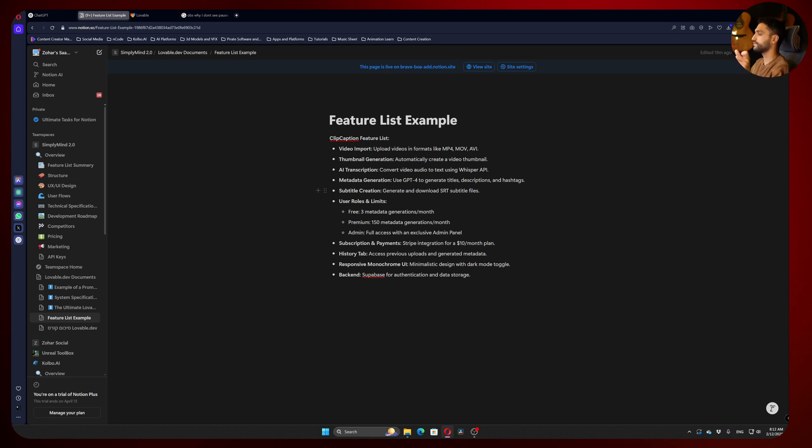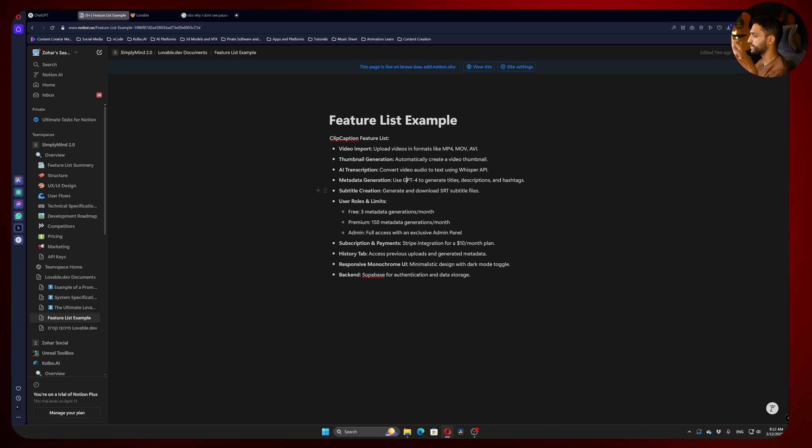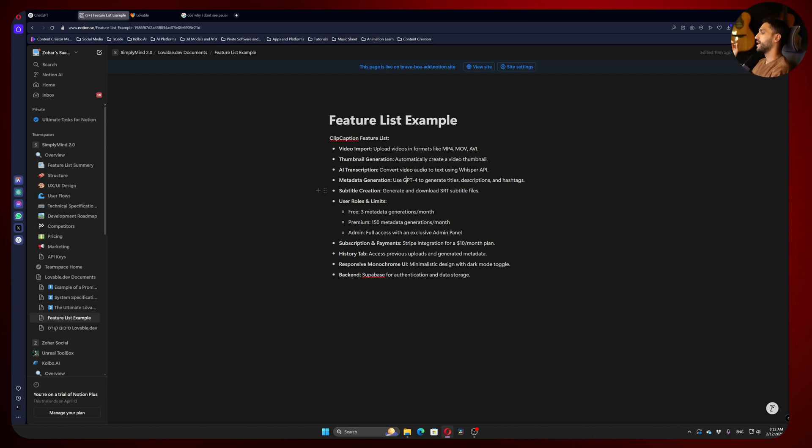also going to generate a subtitle file, meaning the user can take the video transcriptions and put them in their video editing software to have automatic subtitles. They don't need expensive plugins because they all basically do the same thing—they're all working on the same models.